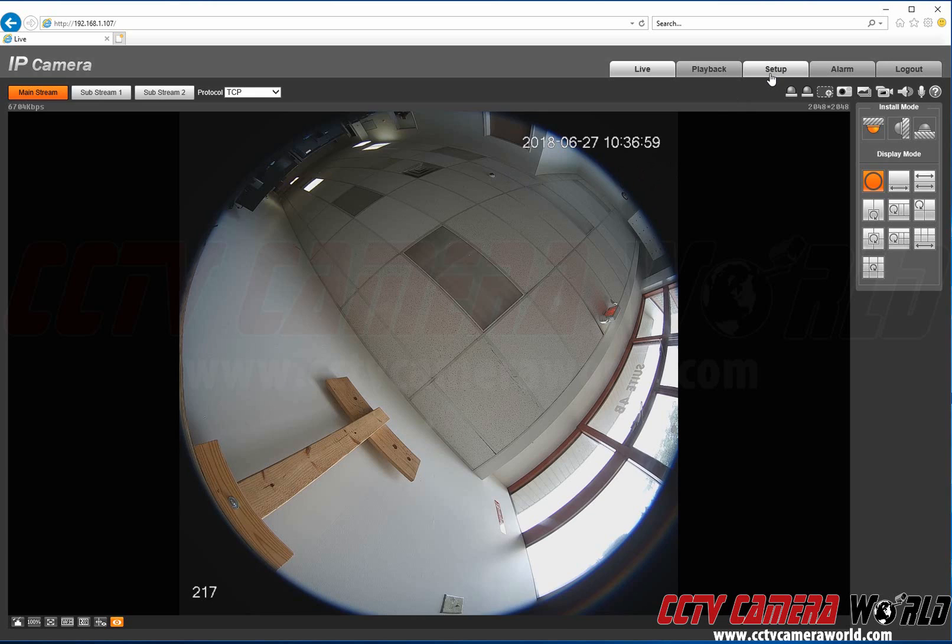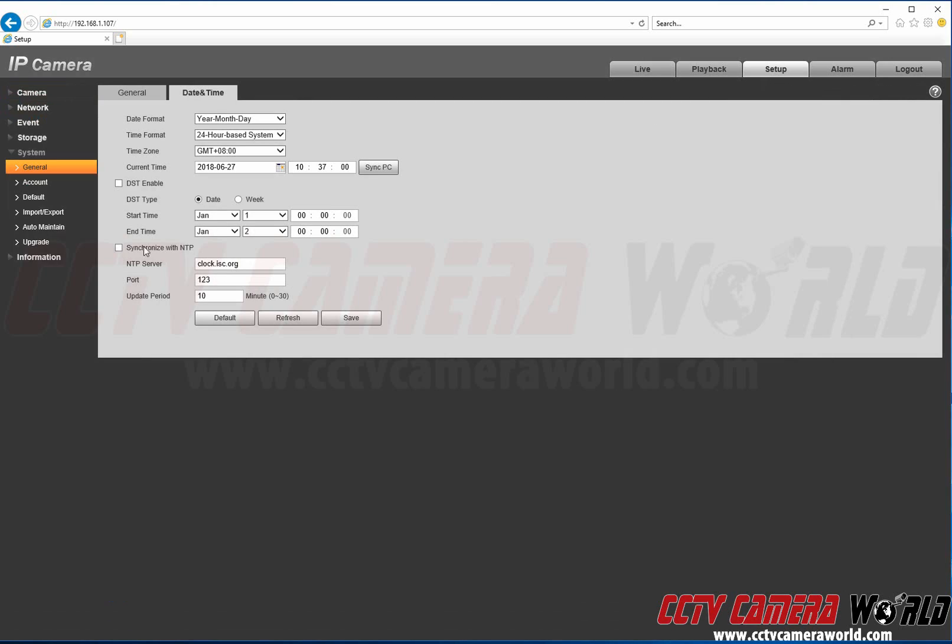Now we're going to make sure that motion recording settings are properly configured.